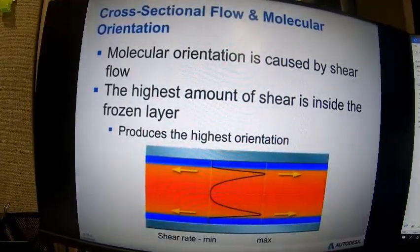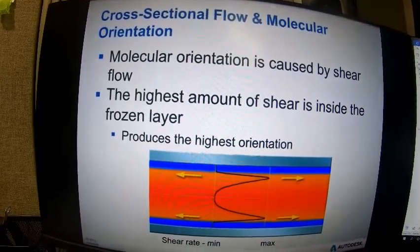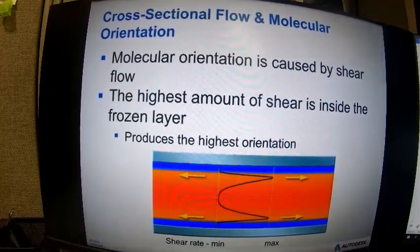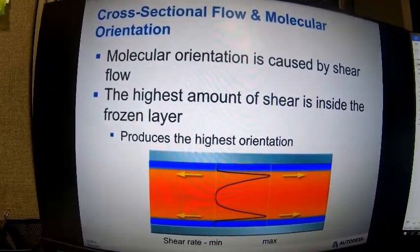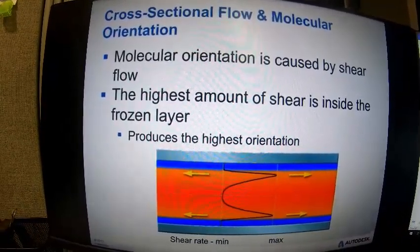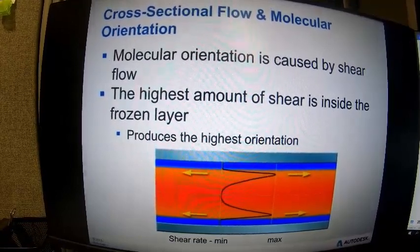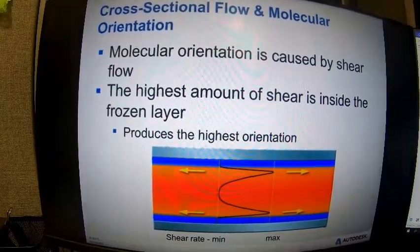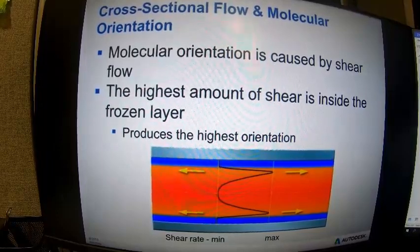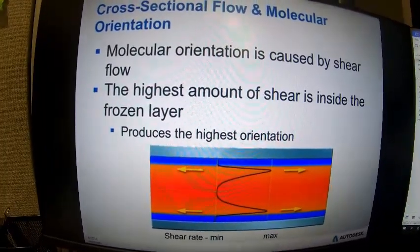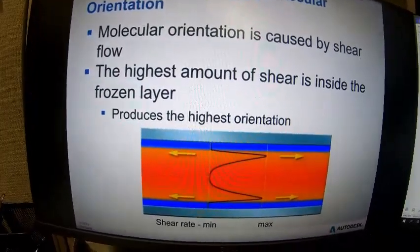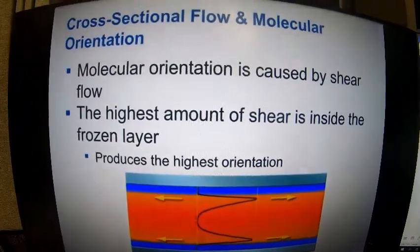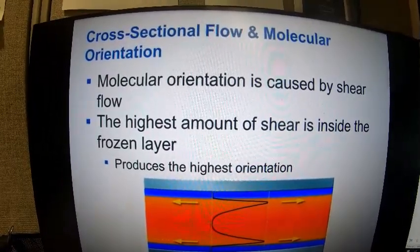Molecular orientation is caused by shear flow. We have laminar flow, and shear is captured by the difference in velocity between different layers. The highest shear is typically just inside the frozen layer — because the frozen layer is solidified and not moving, while just inside that region there is still laminar flow at a considerably higher velocity. That difference produces the highest orientation and the highest shear rate.